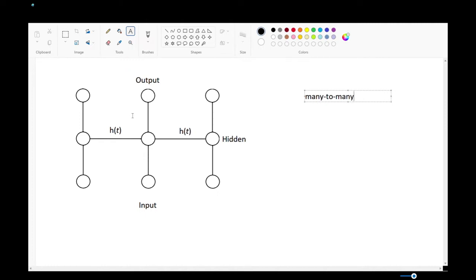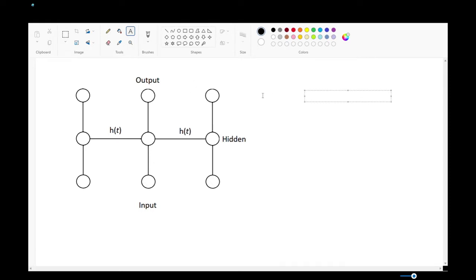This is like if you were trying to do machine translation. Let's say the inputs here are a vectorized version of English, and the output is the model trying to identify a vectorized version of German. So that would be a many-to-many classification. But why H of T? What is H of T? What is all this?